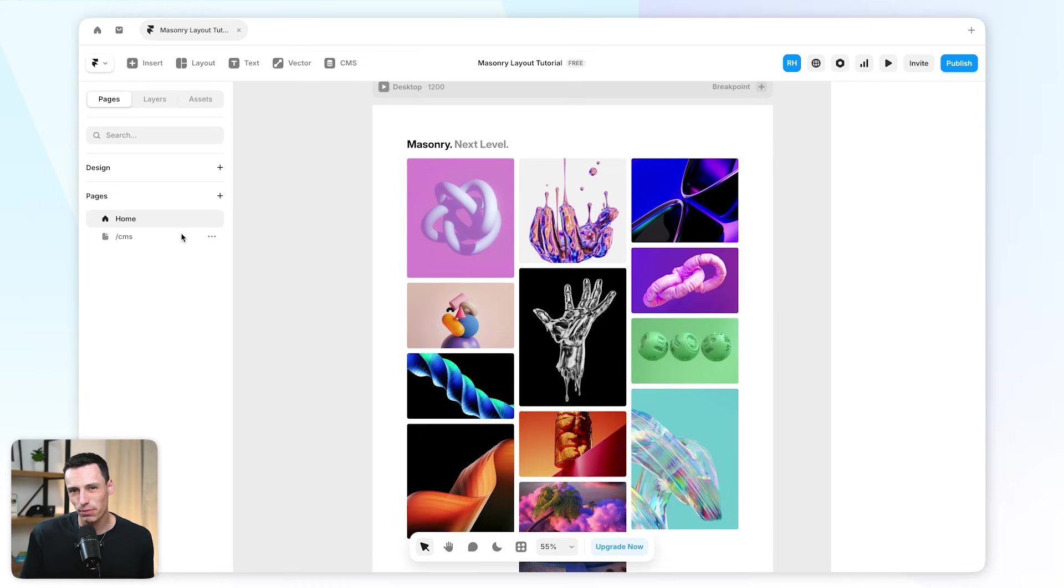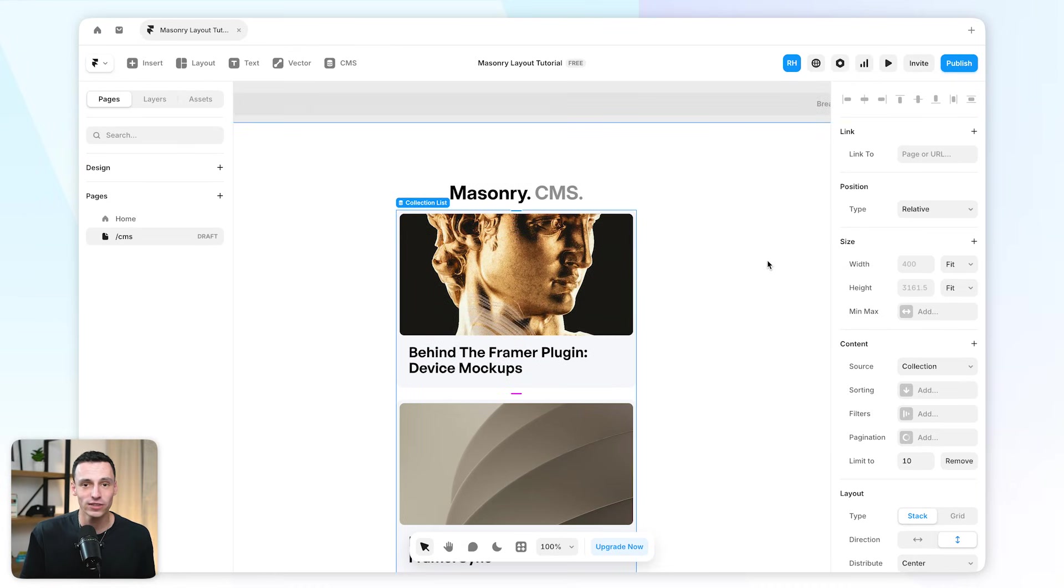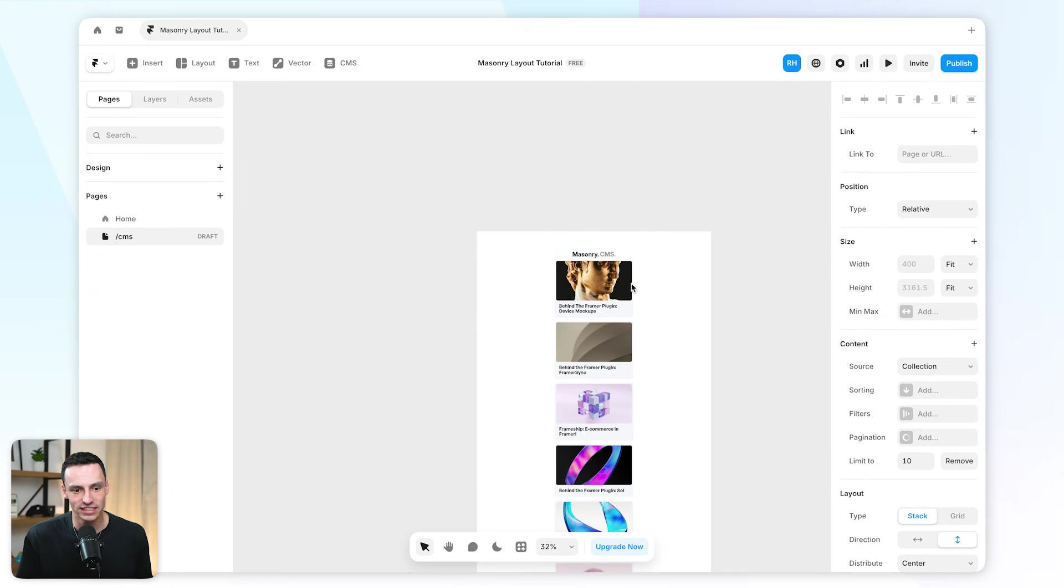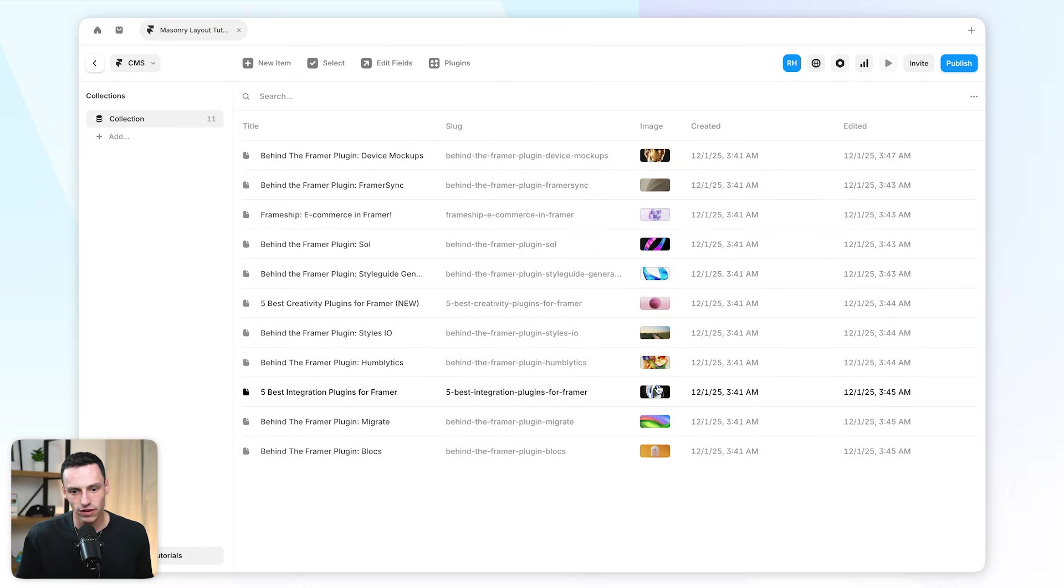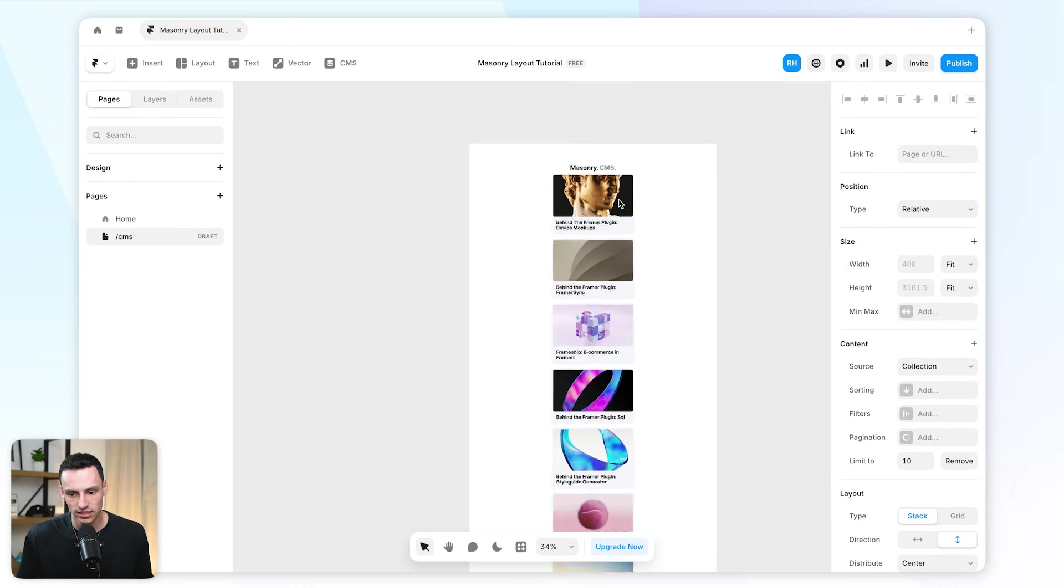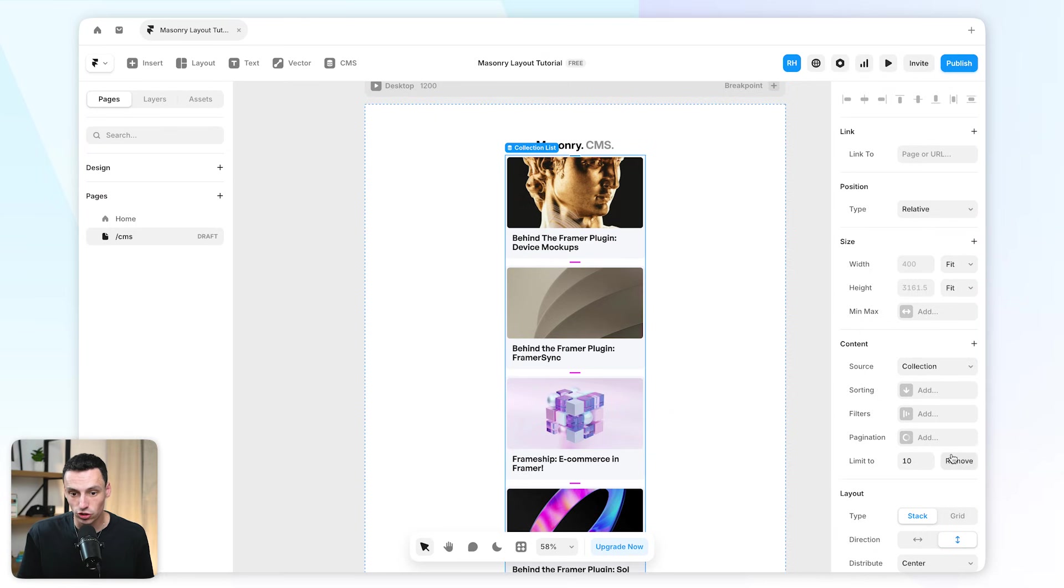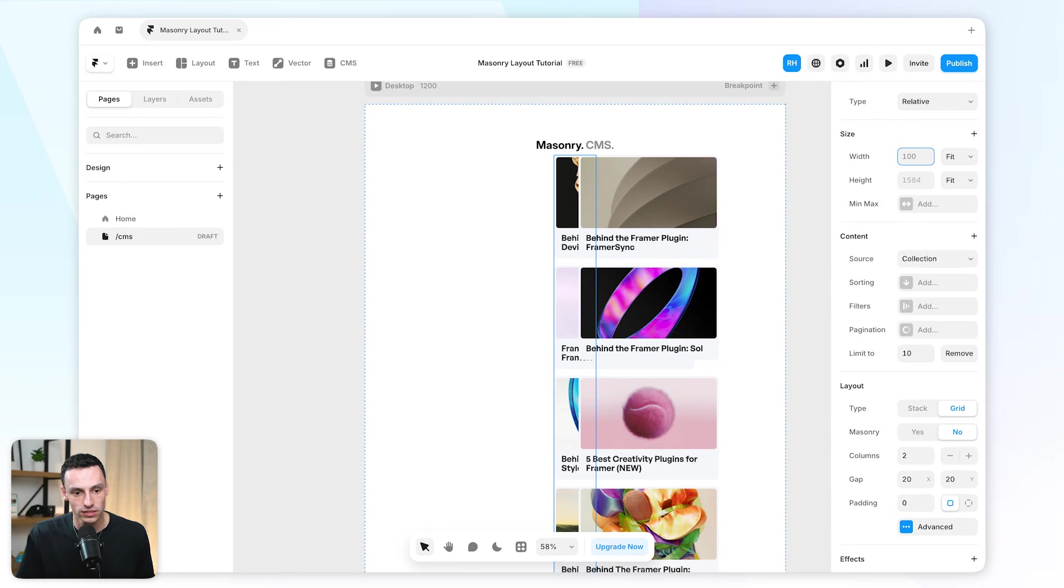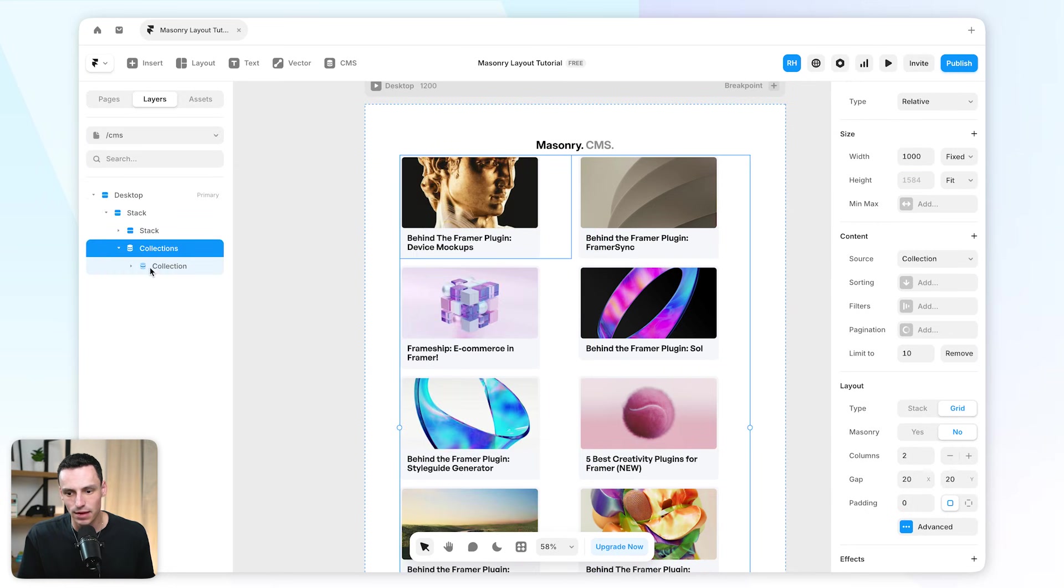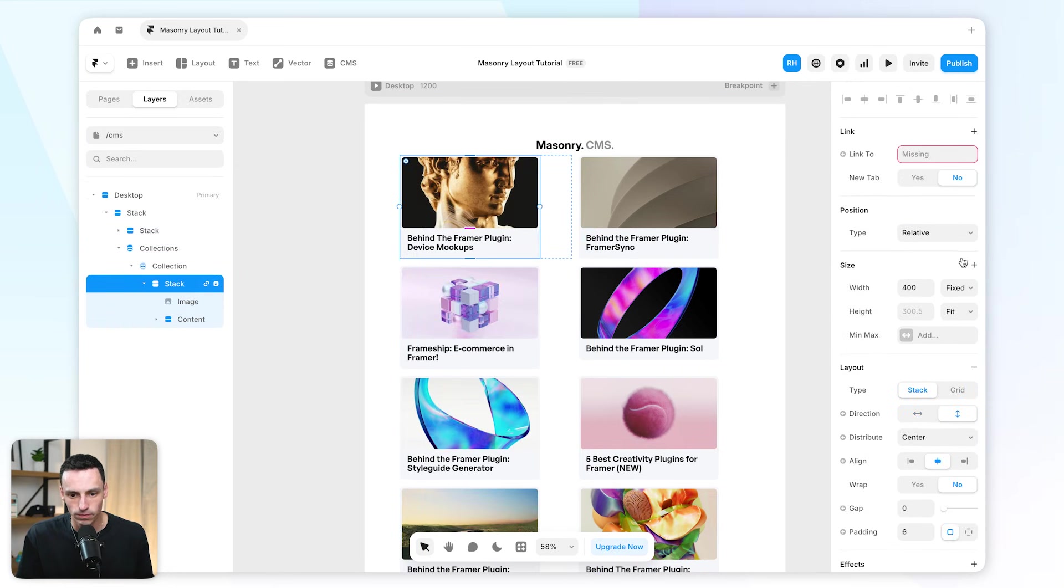Using this same approach, we can actually apply a masonry layout to a collection list. For example, here I have a CMS collection setup with a bunch of different images, and you'll notice I've kind of created this as a collection list. By default, what I would usually do would be to create this as a grid, say set the width to be something fixed, like 1000 pixels, and then inside each one of these cards here, I might set the width to be fill.